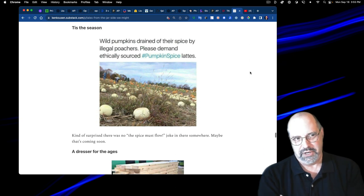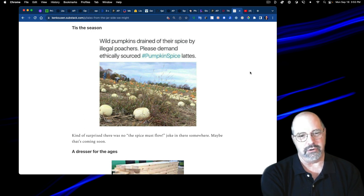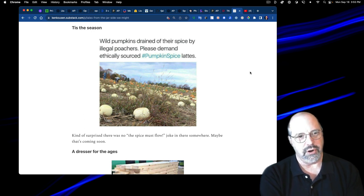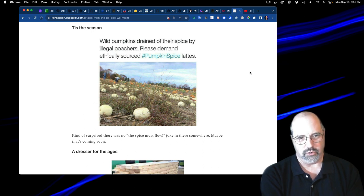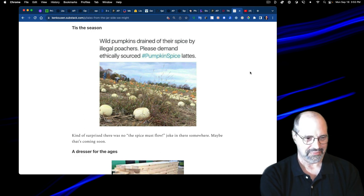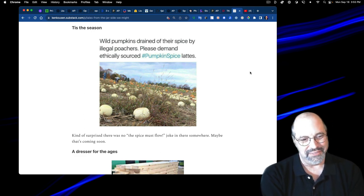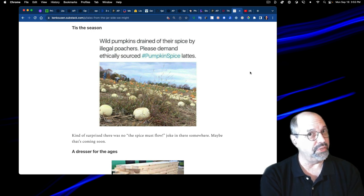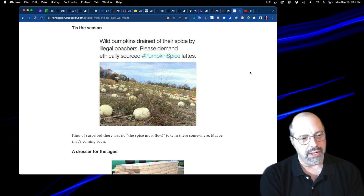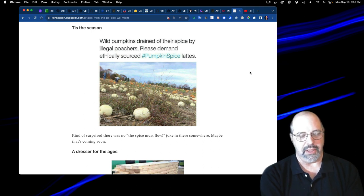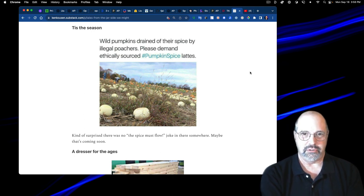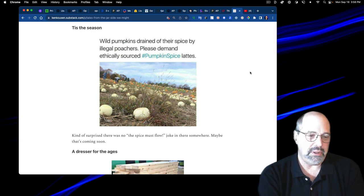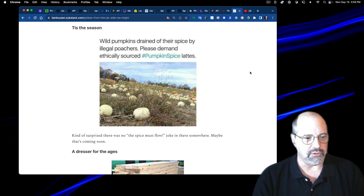This was funny. Tis the season. It's showing a bunch of pumpkins that aren't orange. And it says, wild pumpkins drained of their spice by illegal poachers. Please demand ethically sourced pumpkin spice lattes. I've never had a pumpkin spice latte and I don't think I ever will, but that was clever. I am kind of surprised there wasn't a response with something about the spice must flow just to make a Dune reference in there.